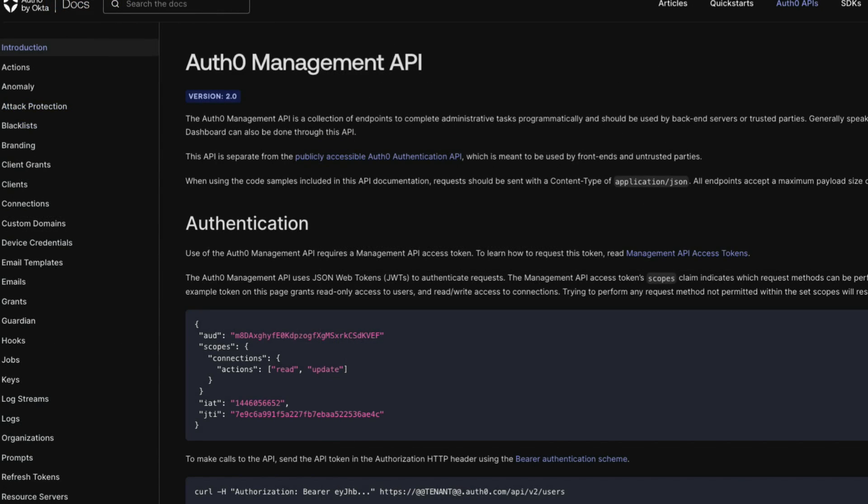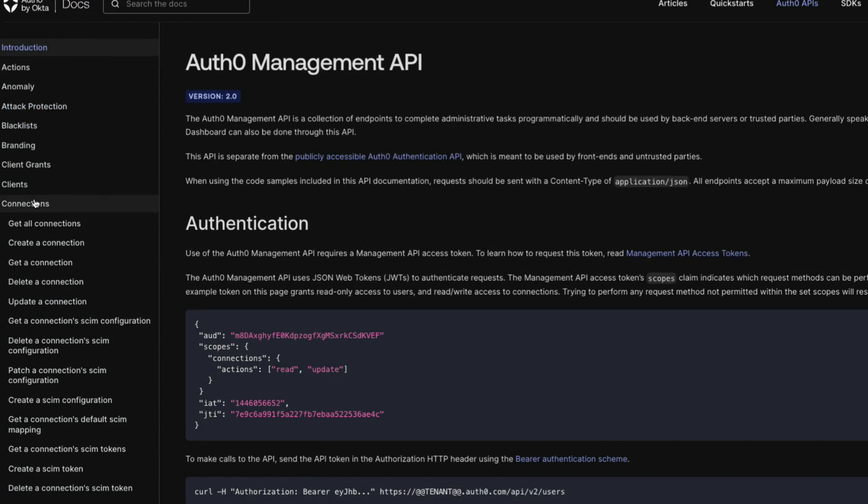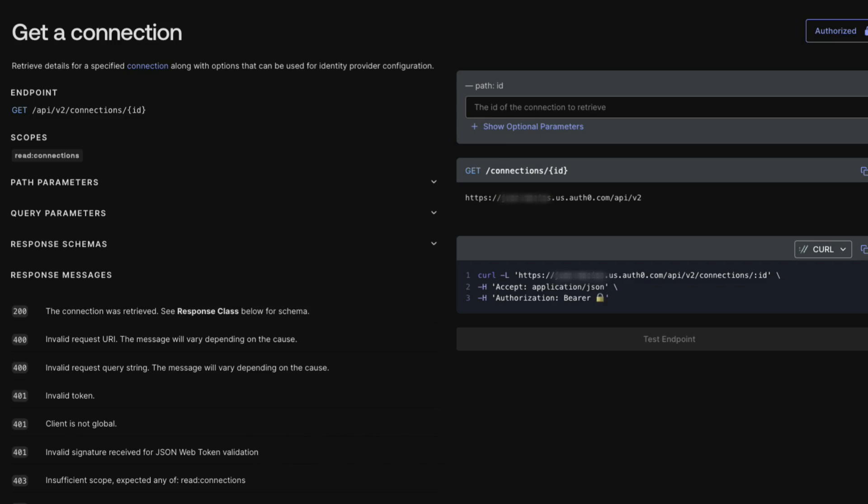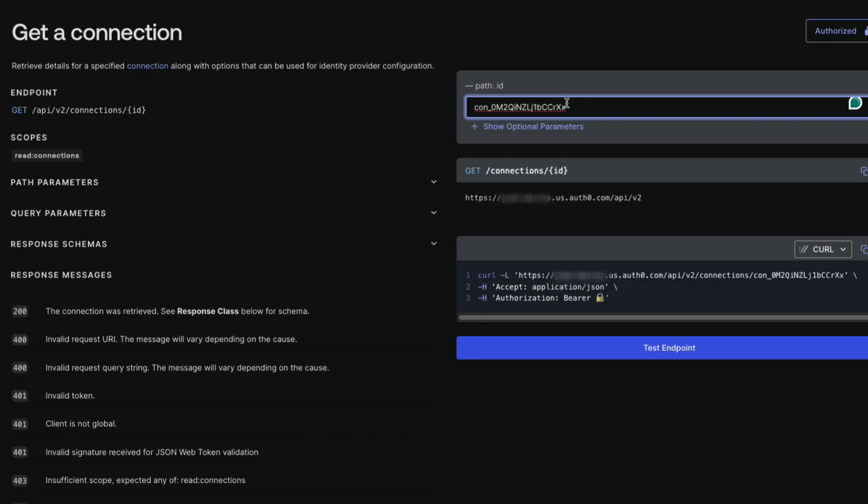Now we can use the Auth0 Management API to begin the configuration. Under Connections and Get a Connection, paste the connection ID that was copied earlier into the Path ID field and click Test Endpoint.